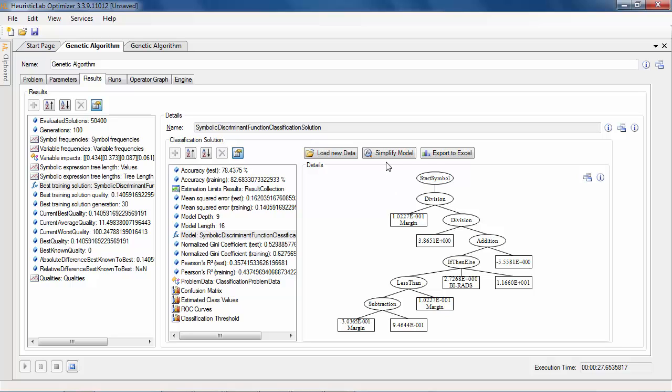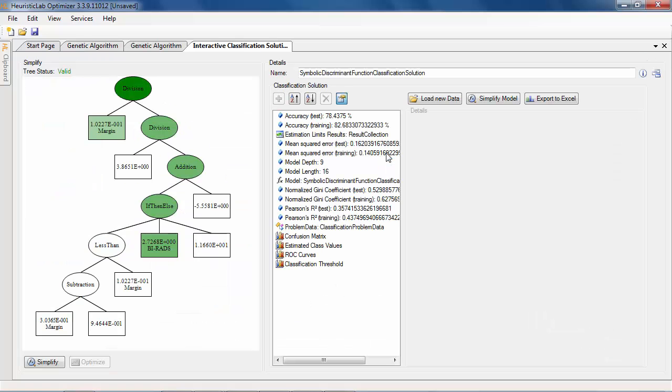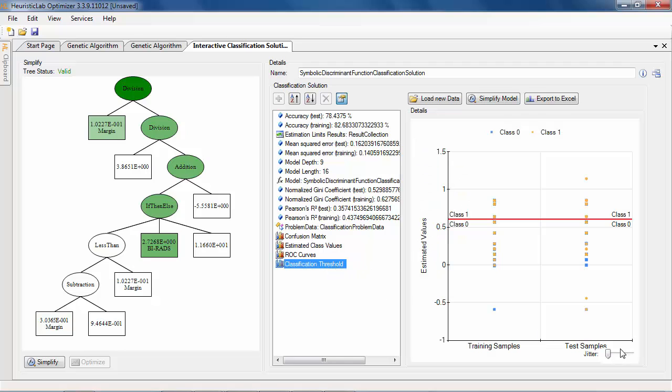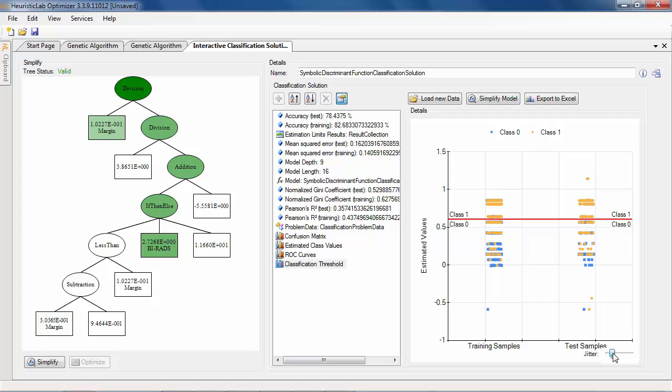A convenient way of evaluating the impact of different subtrees is the solution simplifier. On the right side the same quality metrics and evaluation results as before are displayed.